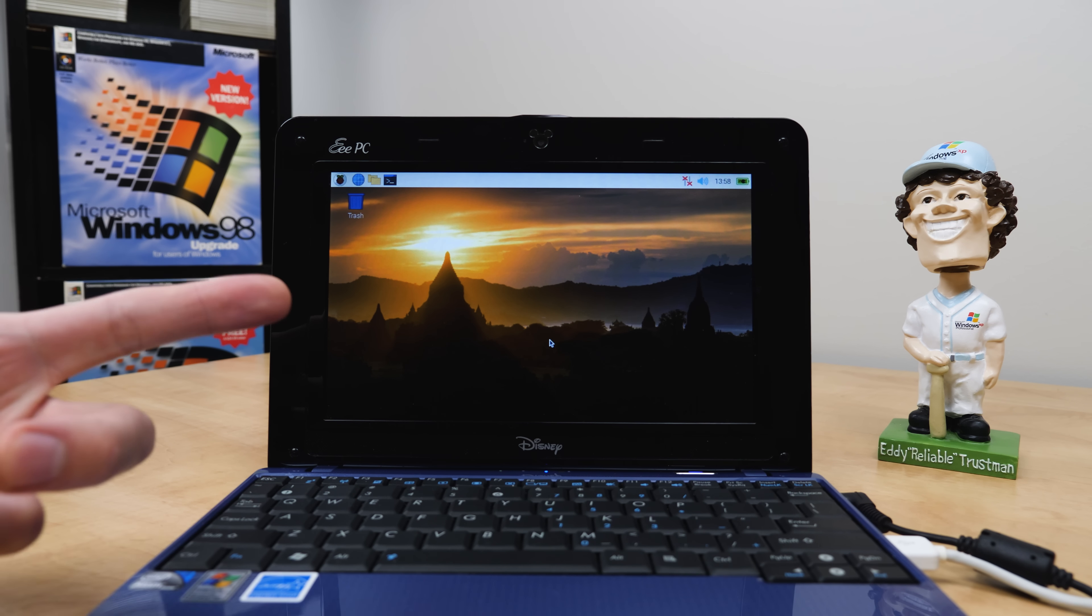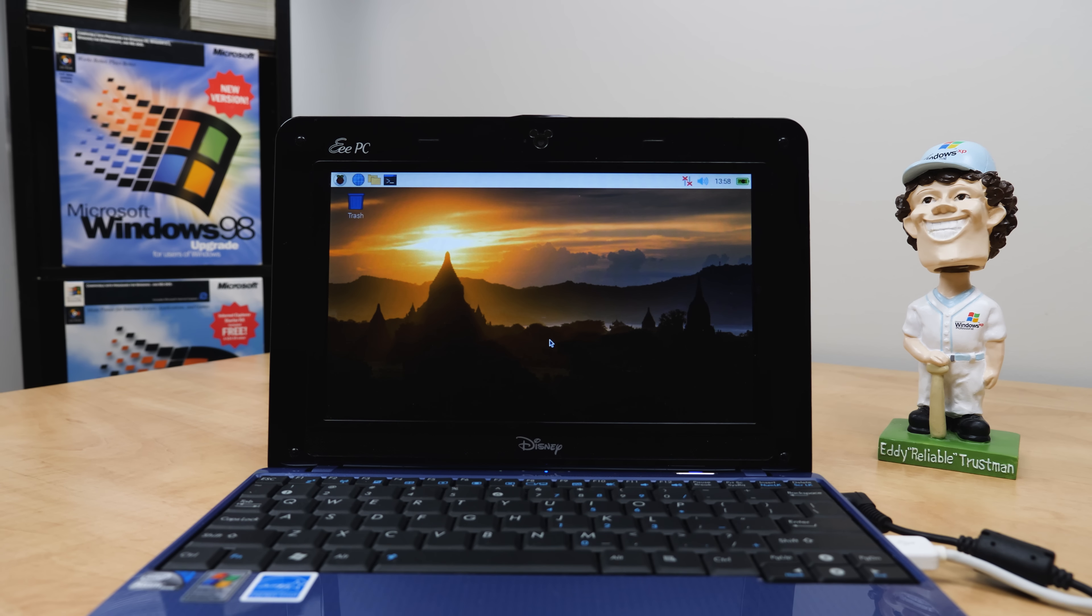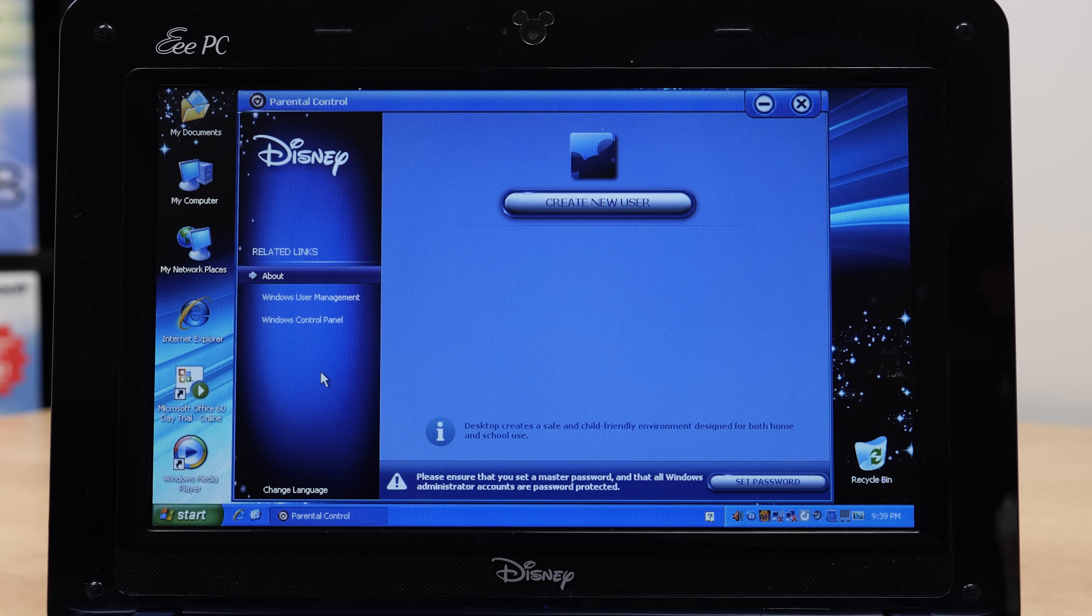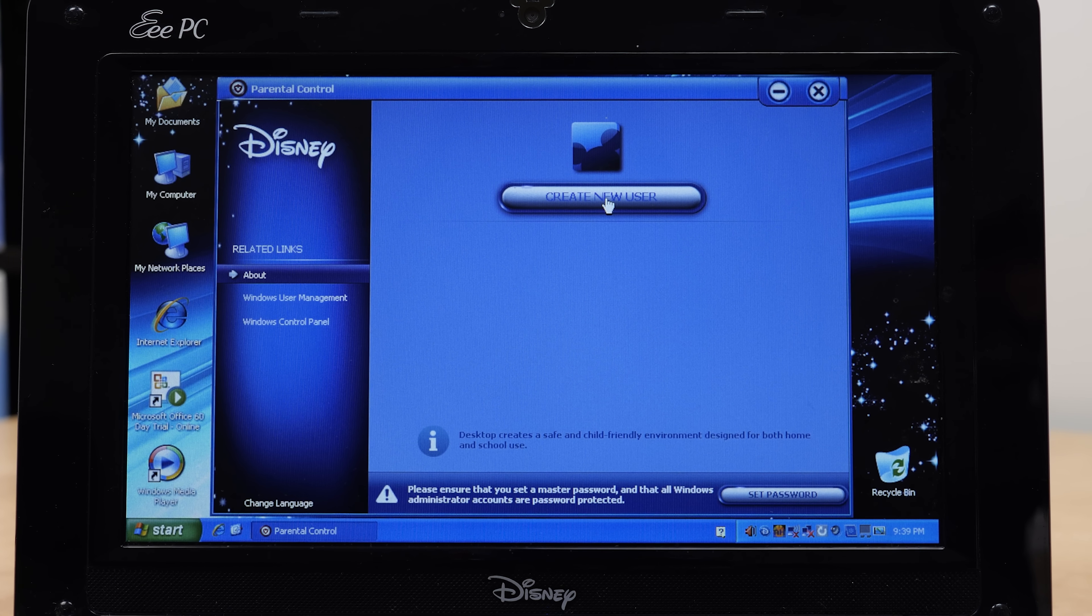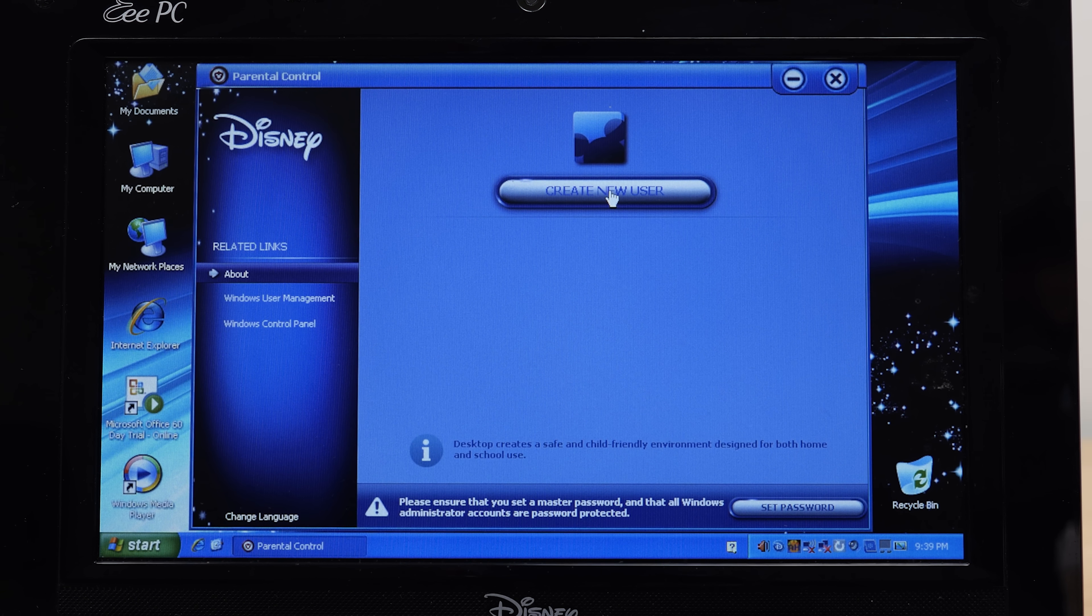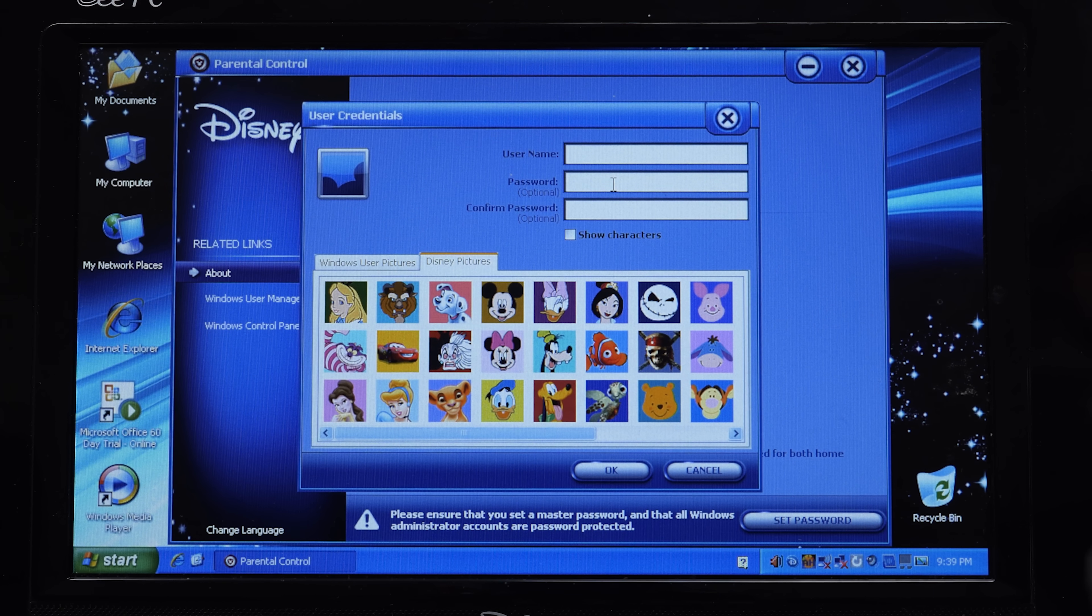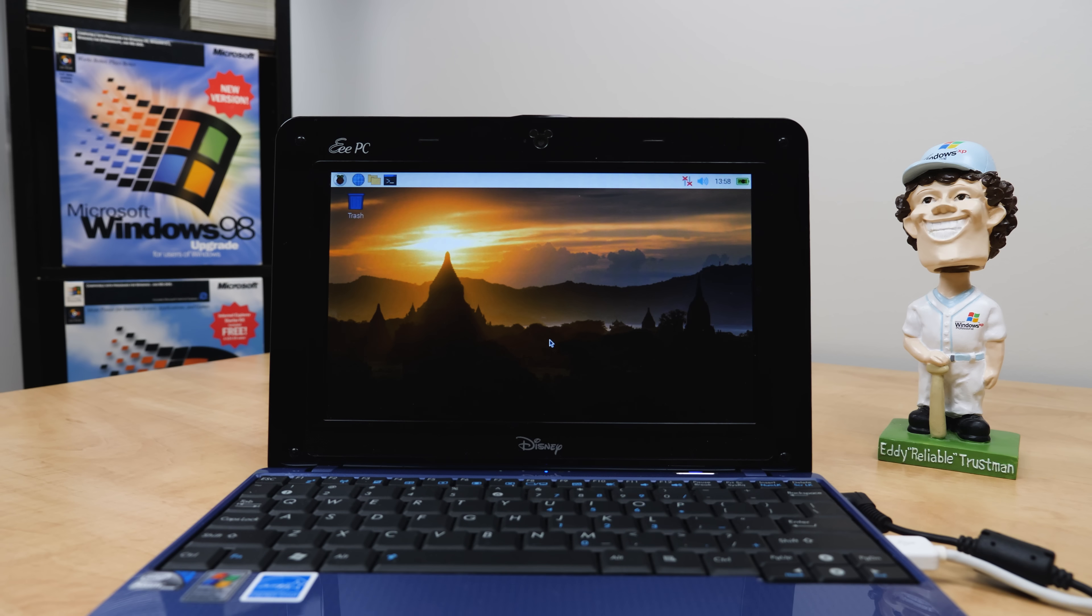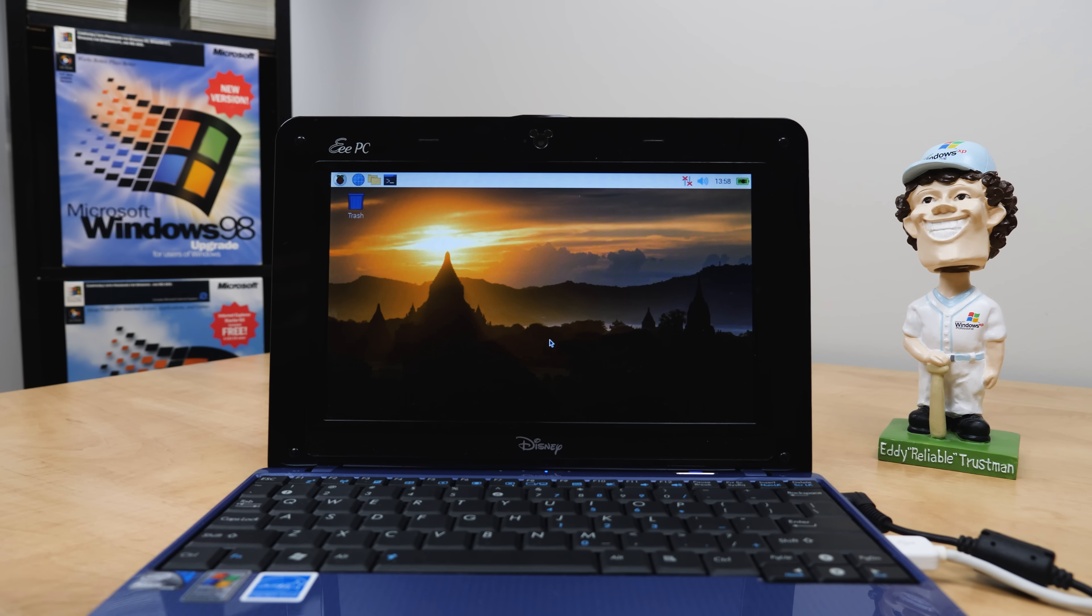We'll also be taking a look at some of the additional programs that were not installed on the Pink NetPal, mainly the parental controls program. If you remember from the other video, the software on the Pink NetPal was upgraded and wasn't Disney-ified like this one is going to be. So we'll take a closer look at that.